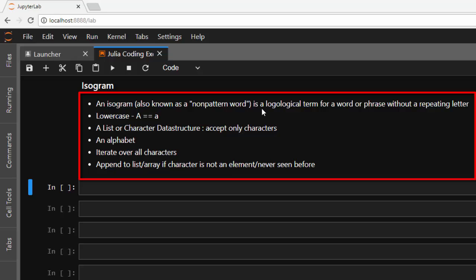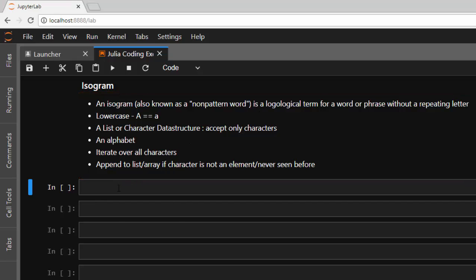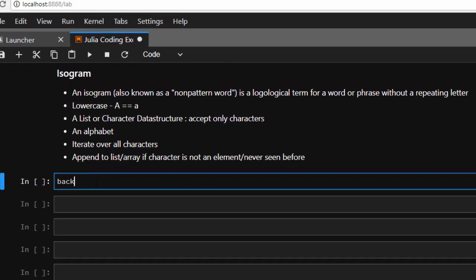Now let's see an example. Something like bank or background, then it's an isogram.